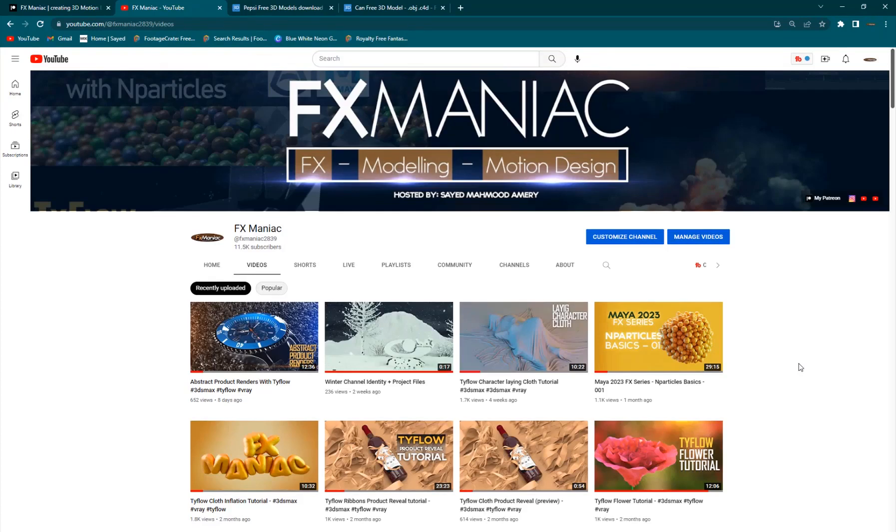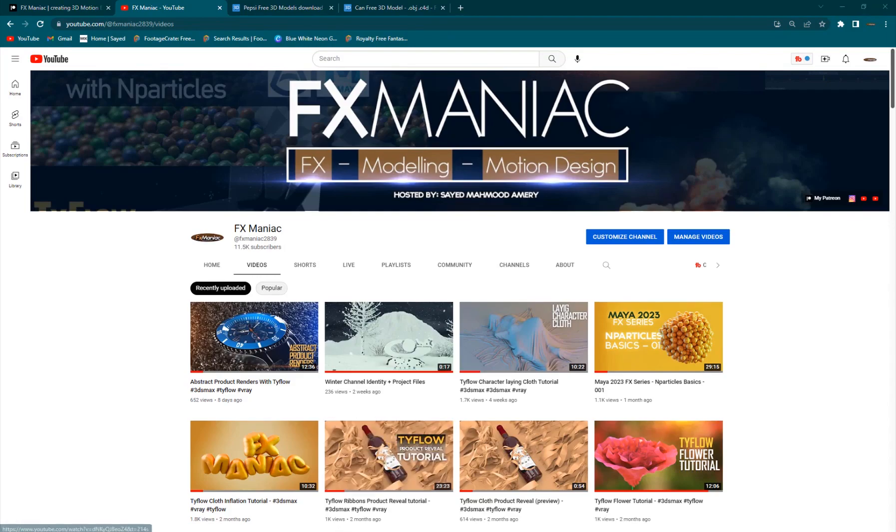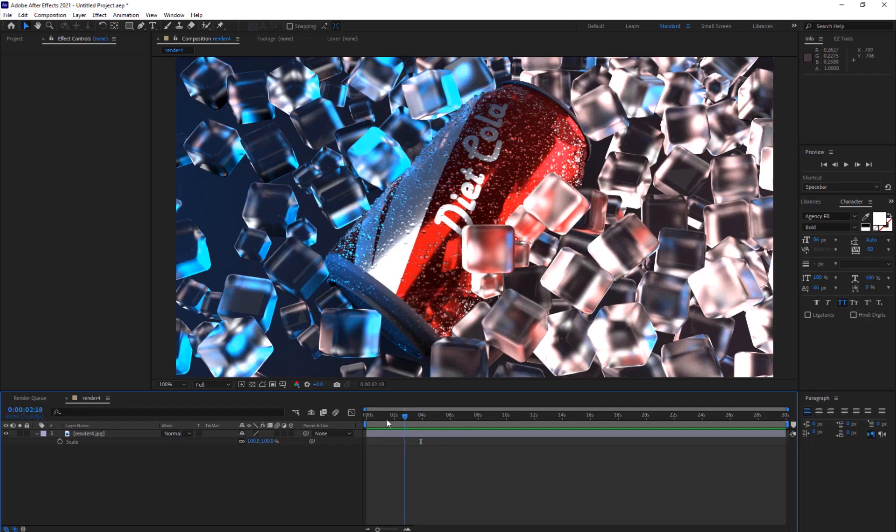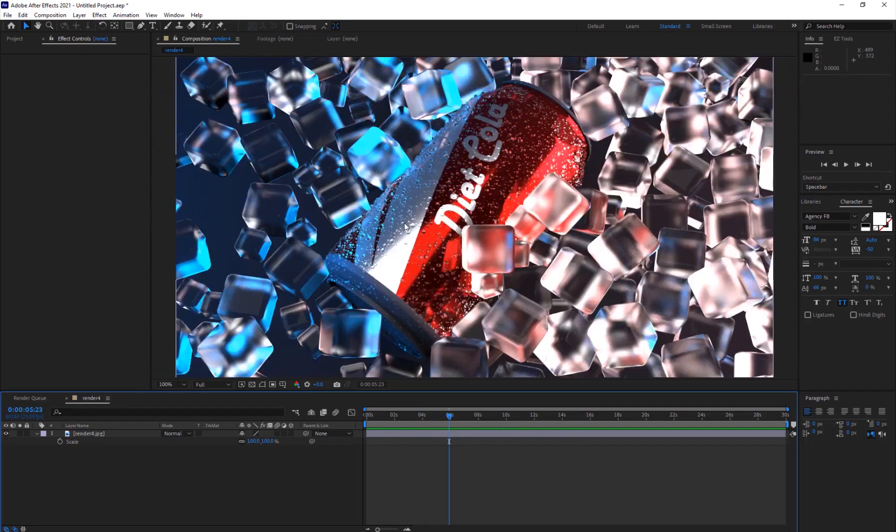Hey what's up everyone, welcome to Effects Maniac, this is Sayyid Mahmoud Amiri and in today's video I'm going to be showing you guys how to create this ice cubes effect with this condensation over this Pepsi bottle.